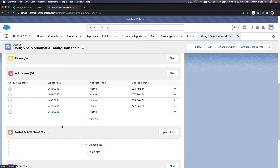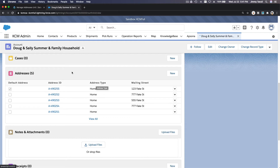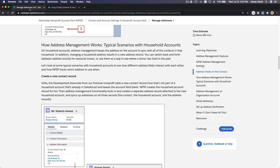From 777 Fake Street to 555 Fake Street to 777 Fake Street to 123 Fake Street — it's all tracked on the Addresses related list. That's a really neat feature so you can track how people move from one address to another, and pinpoint who these people are if there are multiple family names that are similar.